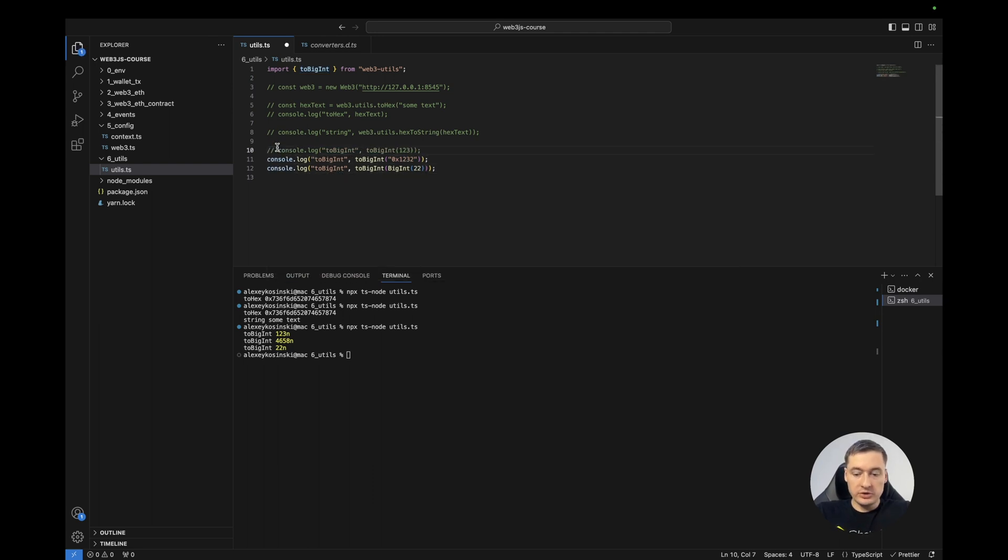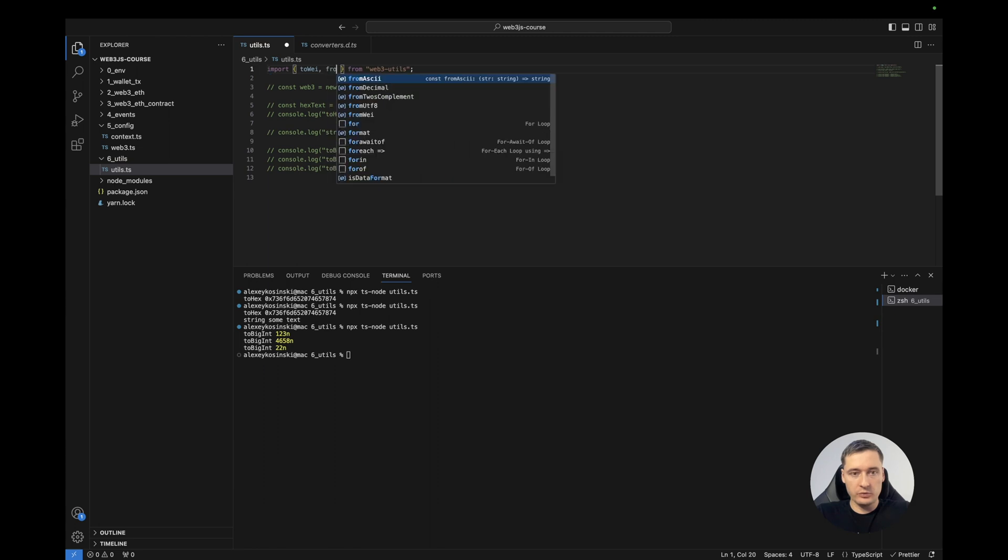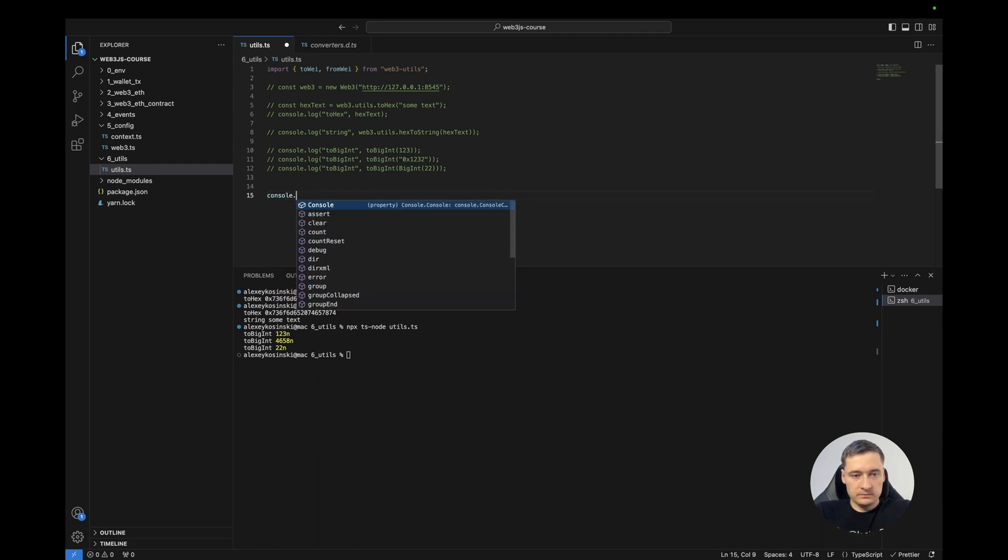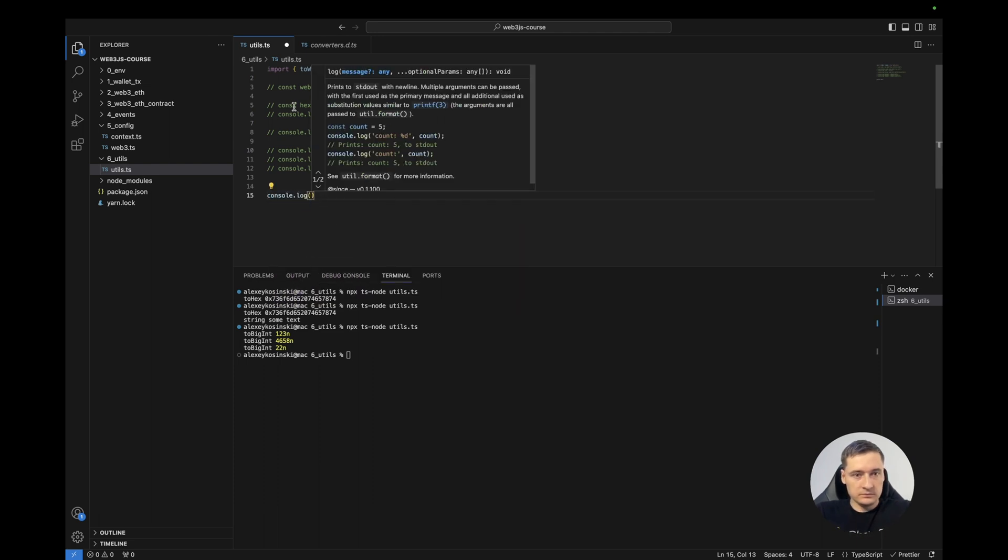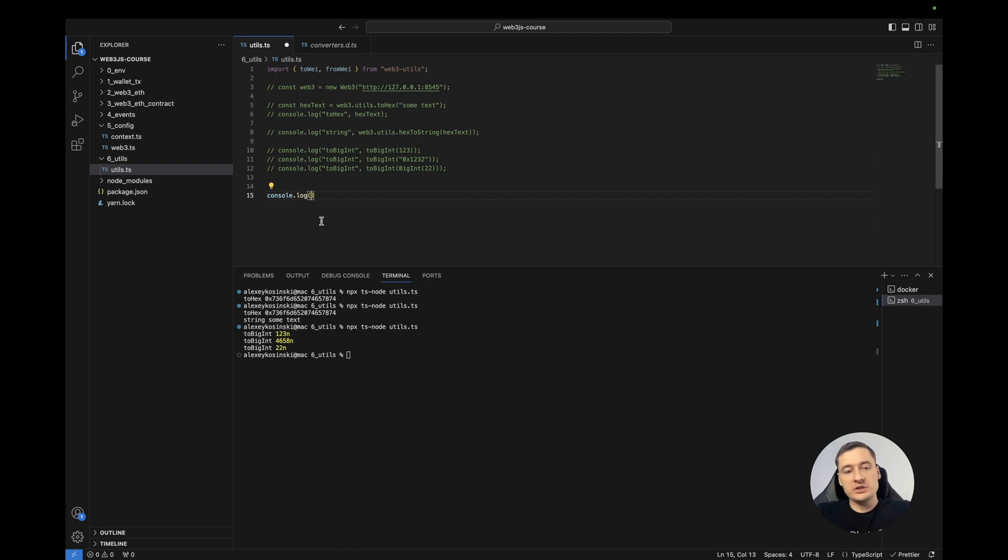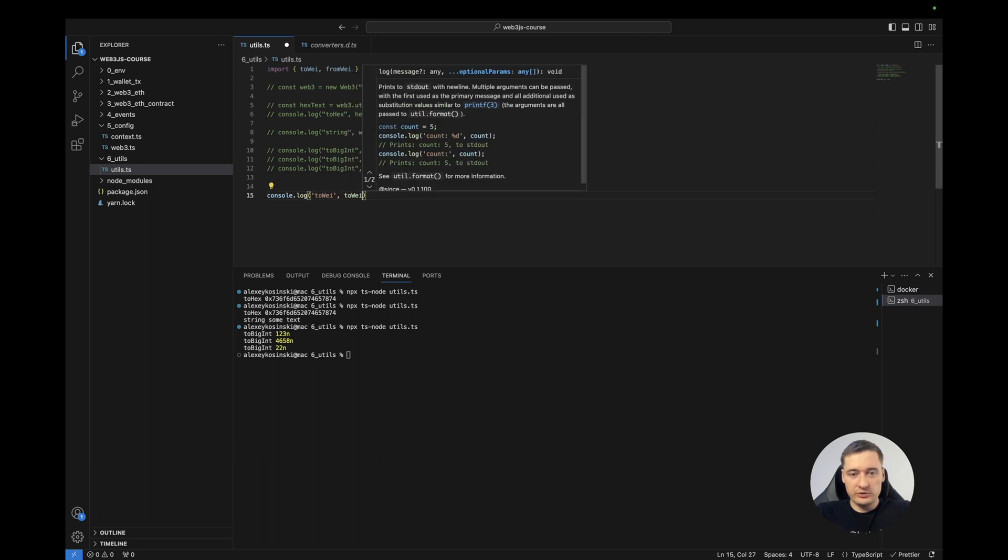So the next I want to show you converters. For example, toWei and fromWei. When we send the transaction, usually all numbers, all values in wei. It's like coins for the Ethereum. So let's try to use it.